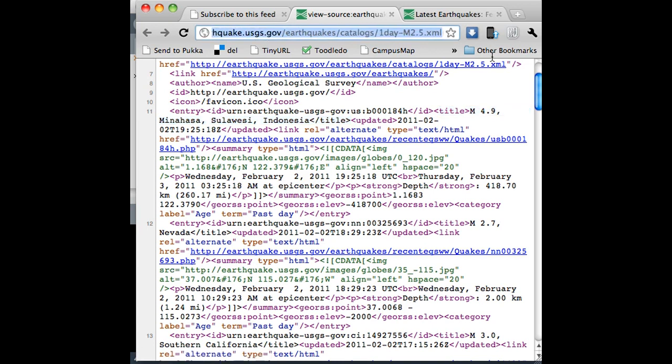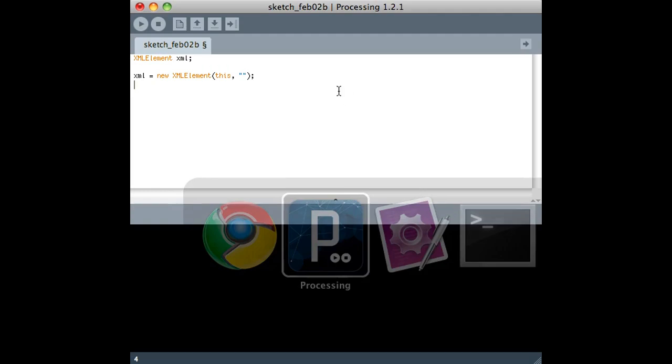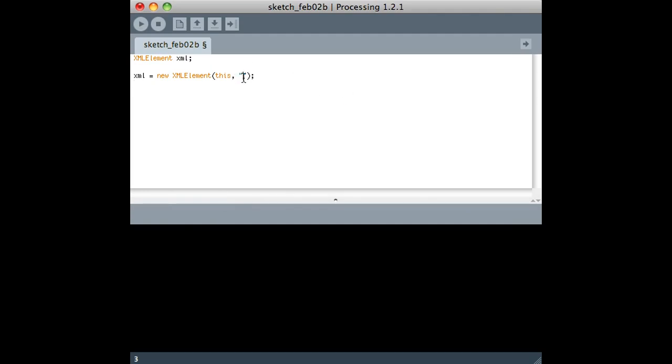So I'm going to stop there. And I'll just grab this XML document, and I will go back to my processing sketch and put it in here as a URL. And that's really it. It's already parsed it. It's looked through all of that formatting, and it's put it in this variable for us.